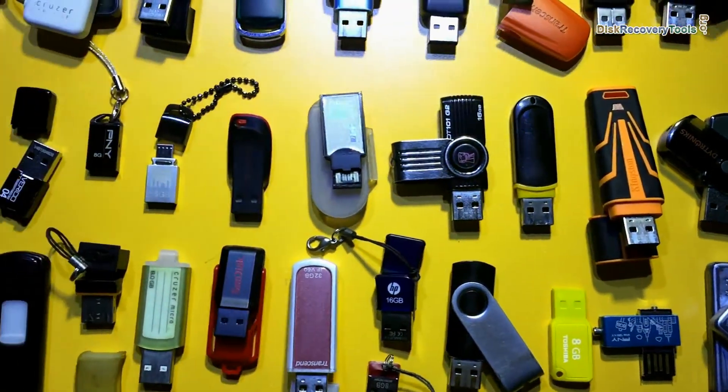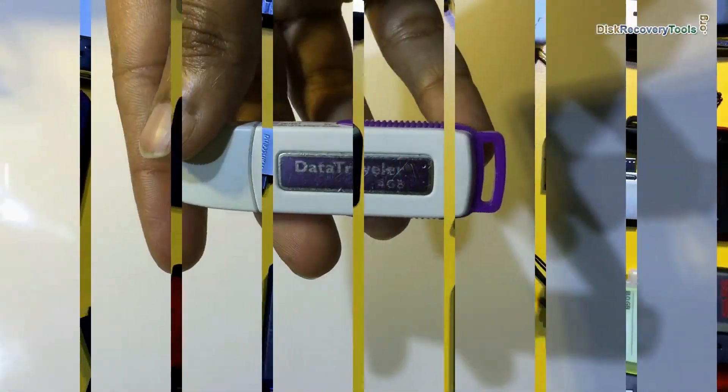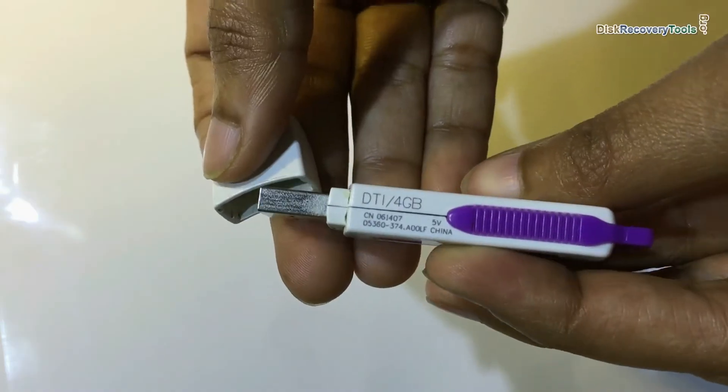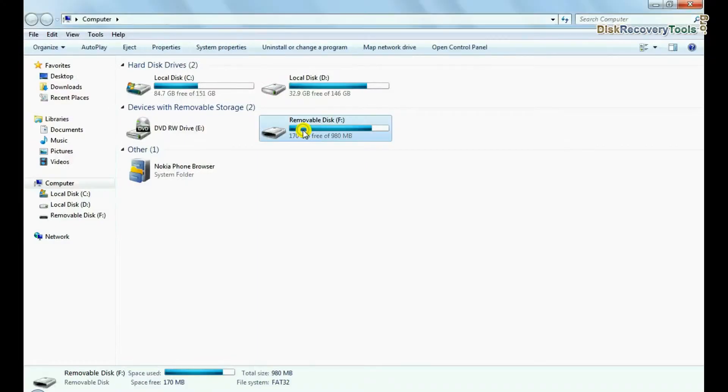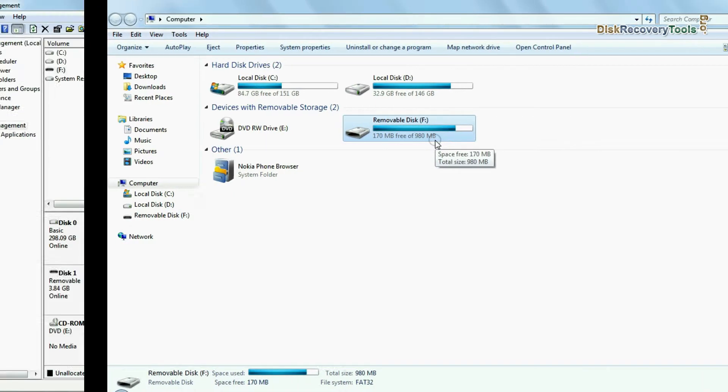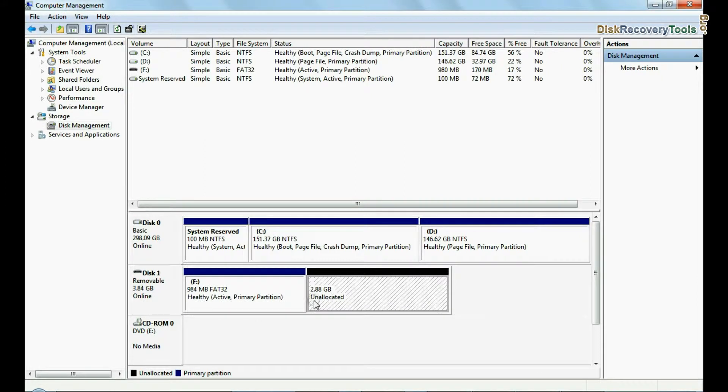In case your USB capacity is changed due to any reason, for example, this USB is of 4 GB and in my computer it shows capacity of 980 MB or approximately 1 GB. In disk management it also shows capacity of approximately 1 GB.